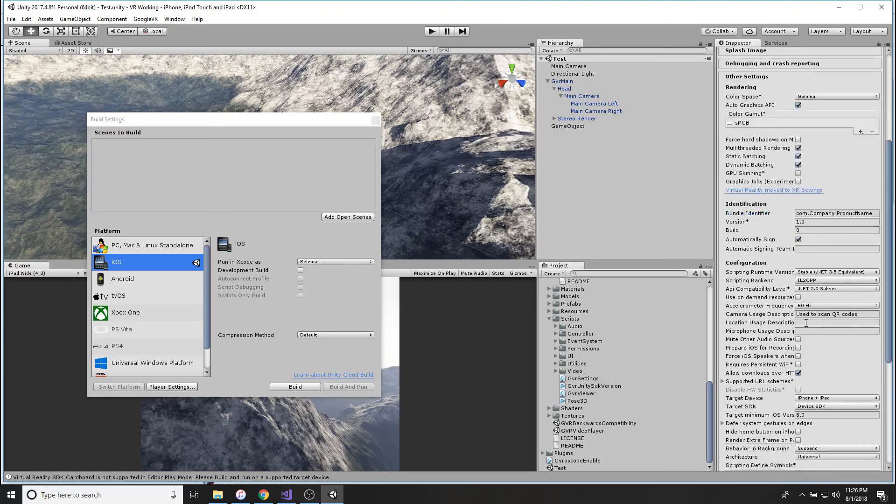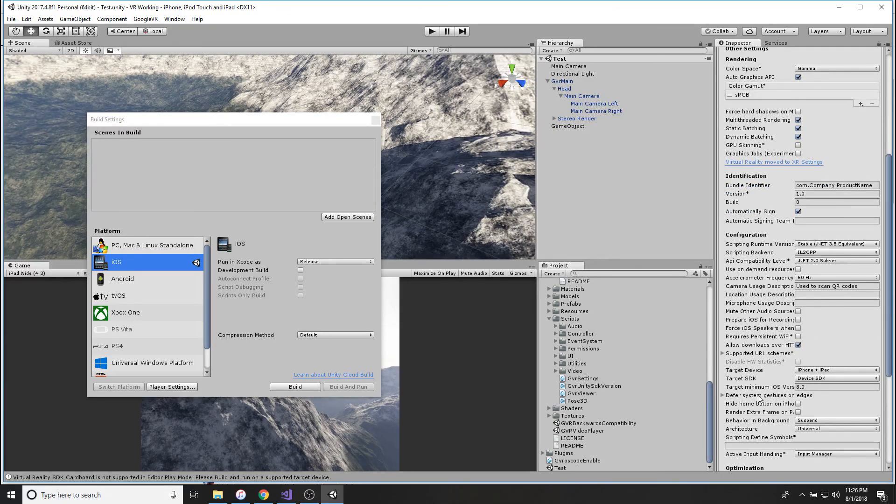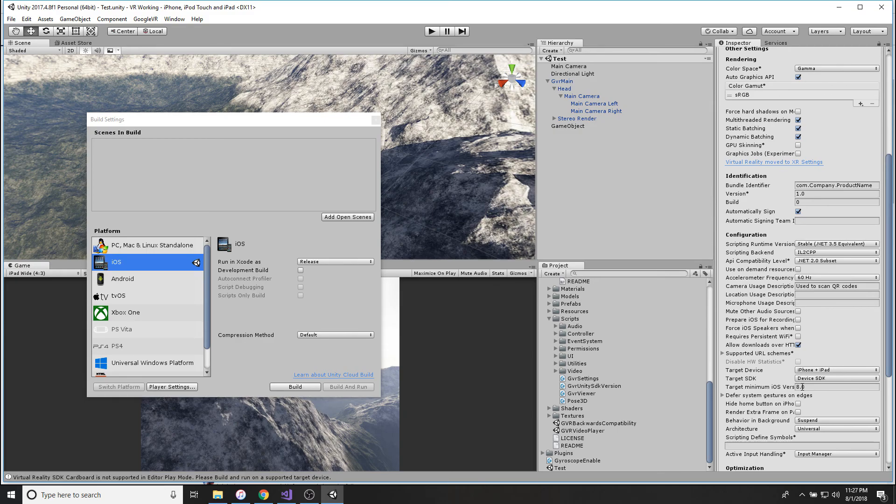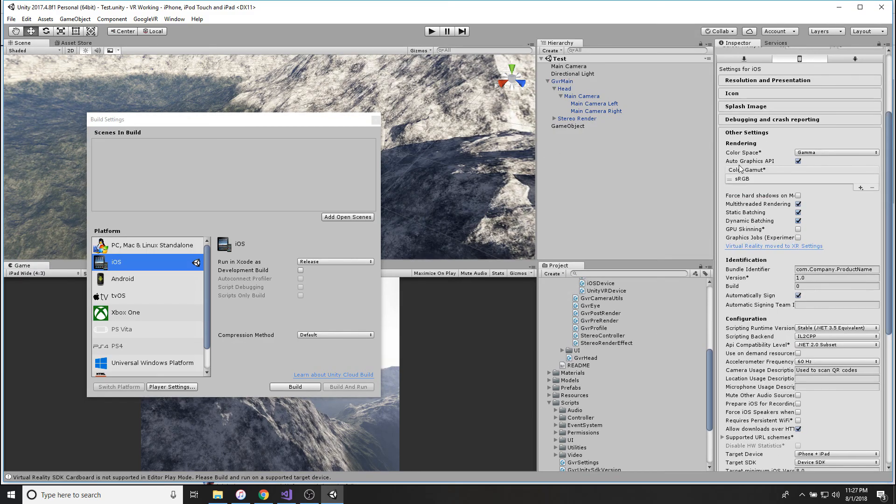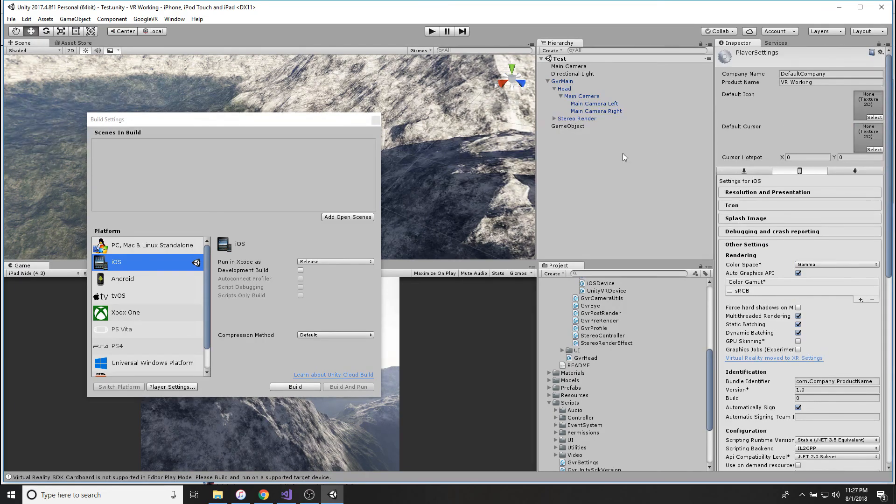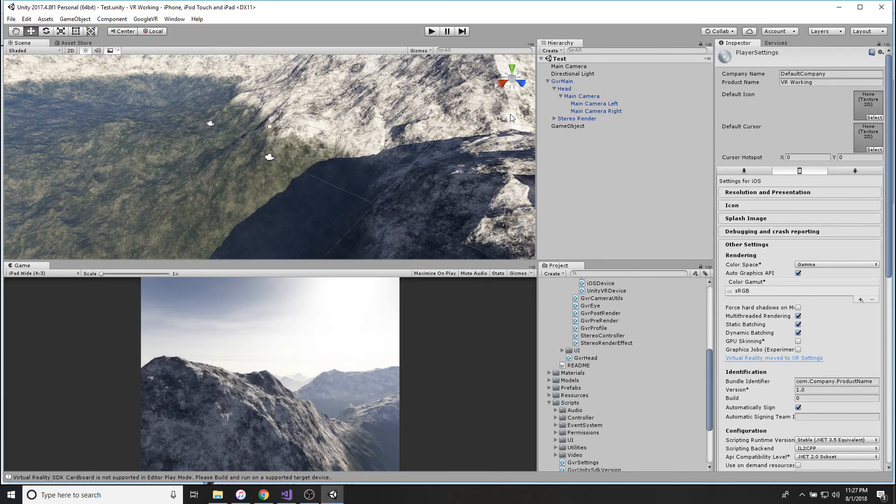Then you're going to go there and go to Other Settings and scroll down until you see Target Minimum iOS Version. You're going to make sure that is at 8.0. And once that is, then you should be good to go on every single section.